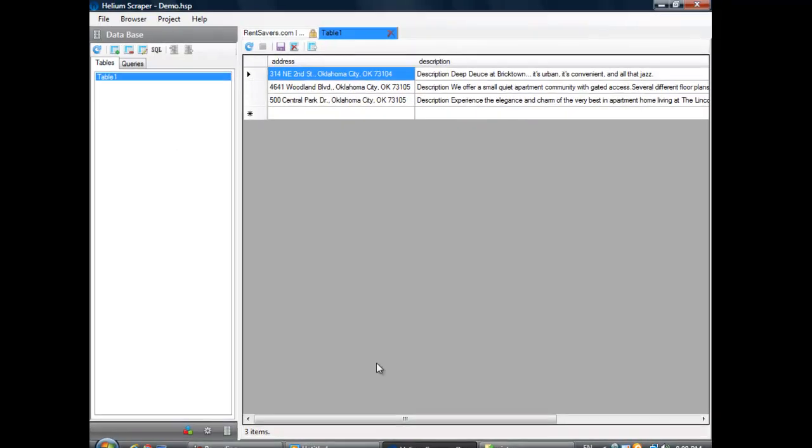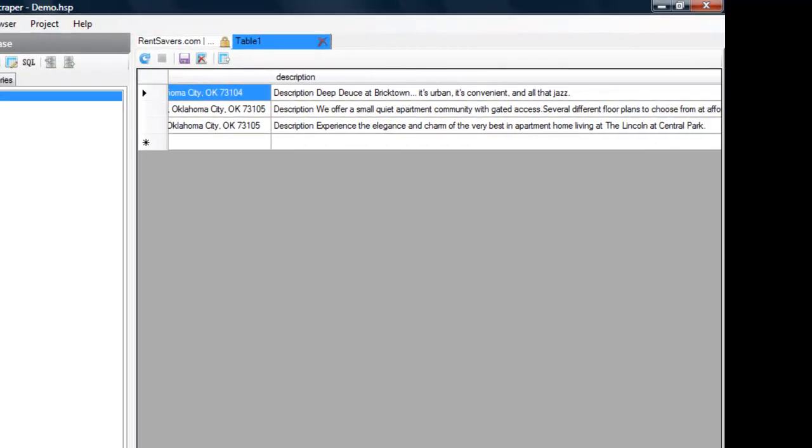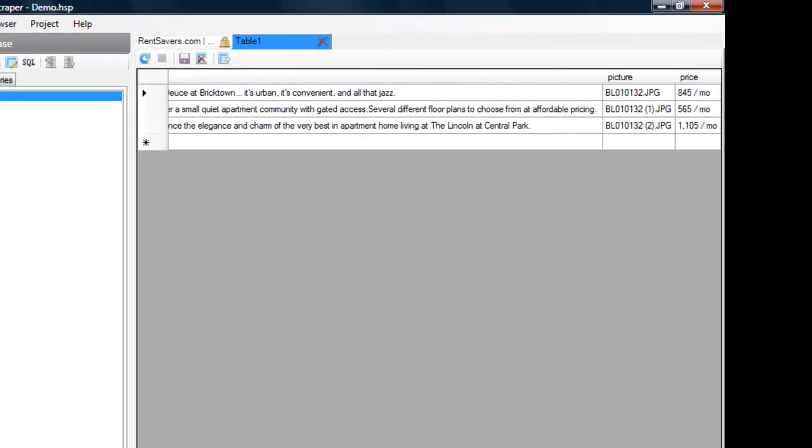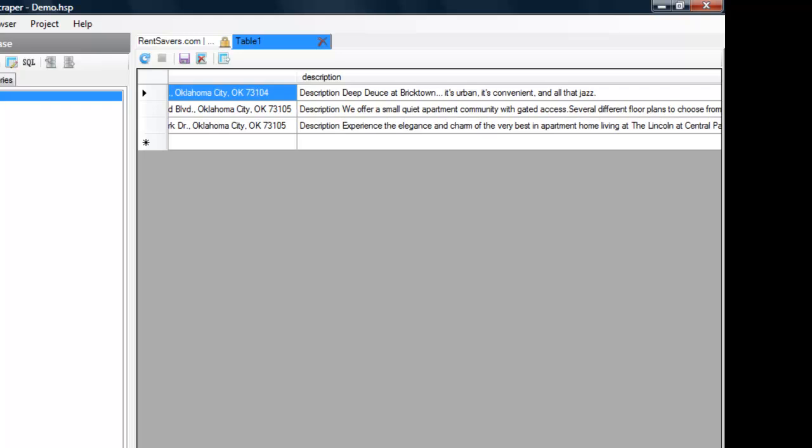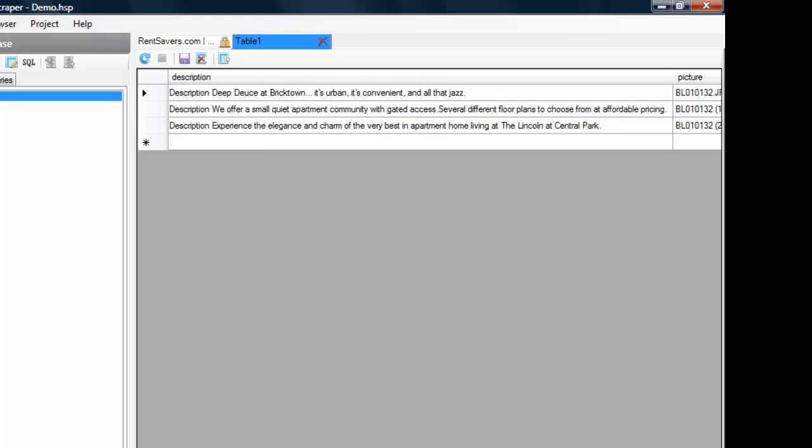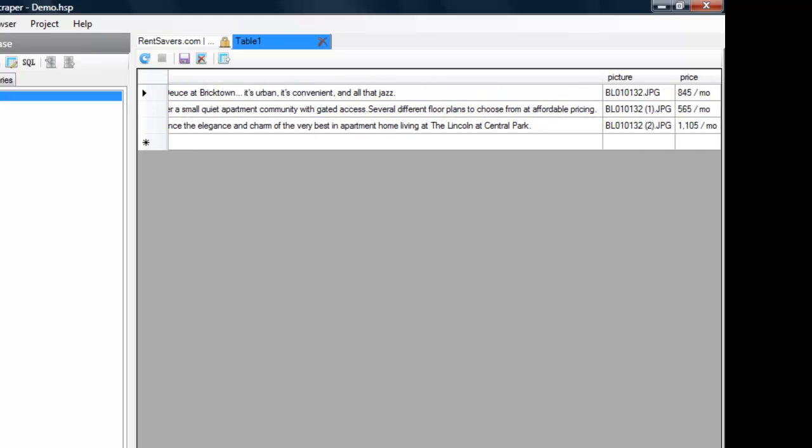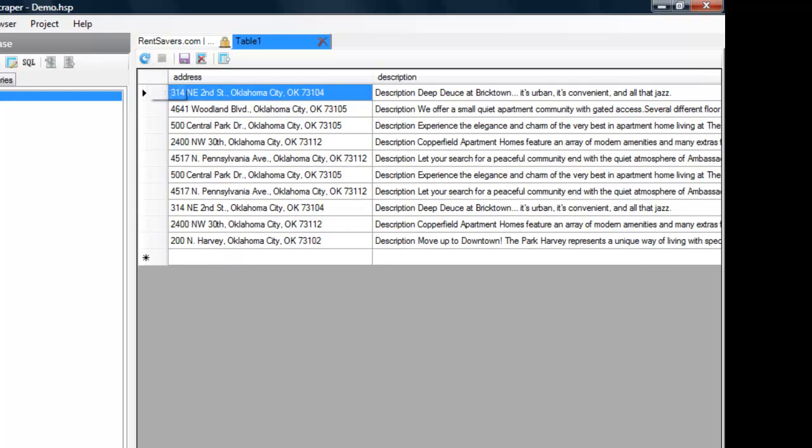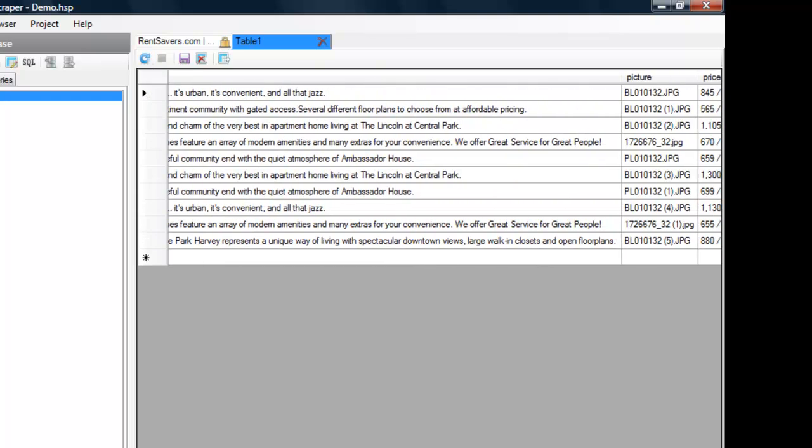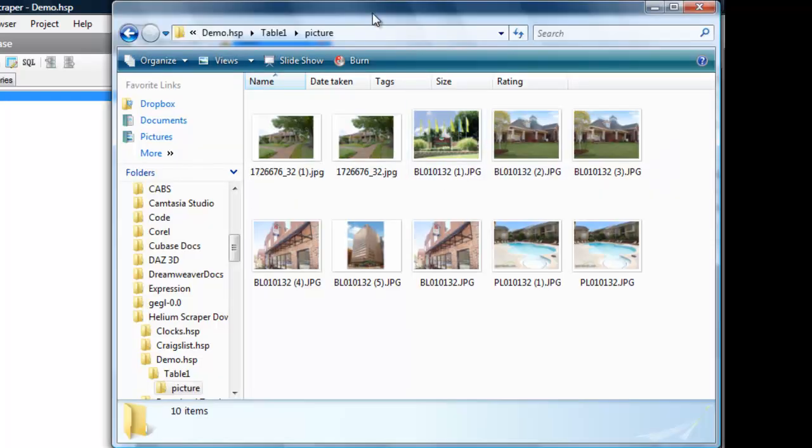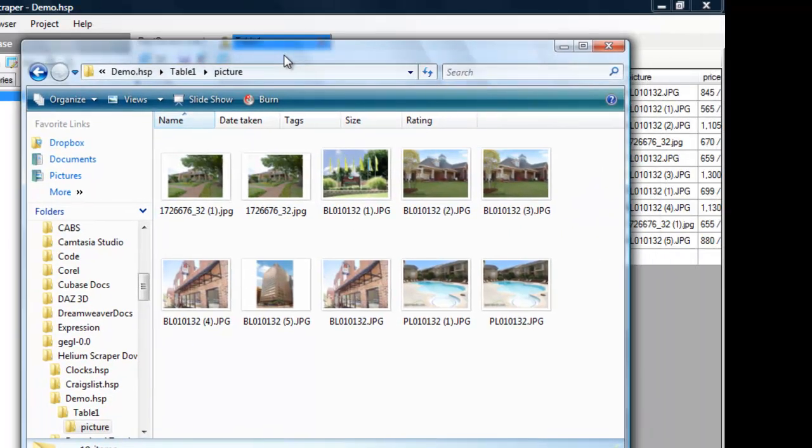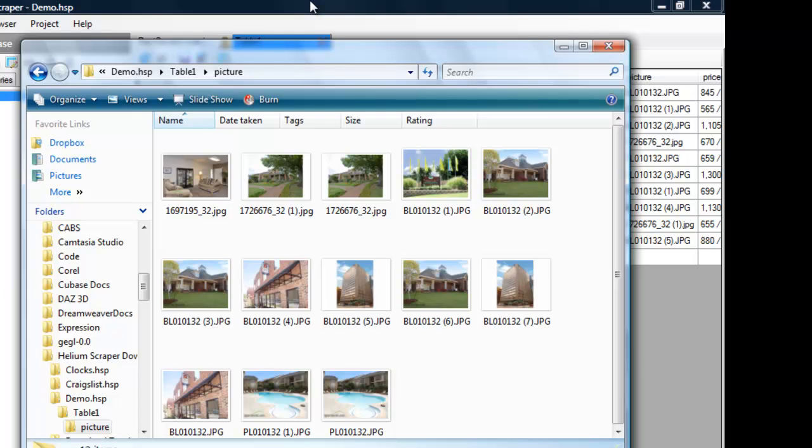So this is our data as it's being extracted. The Pictures column right here contains the file names of the downloaded pictures, which are being stored right here.